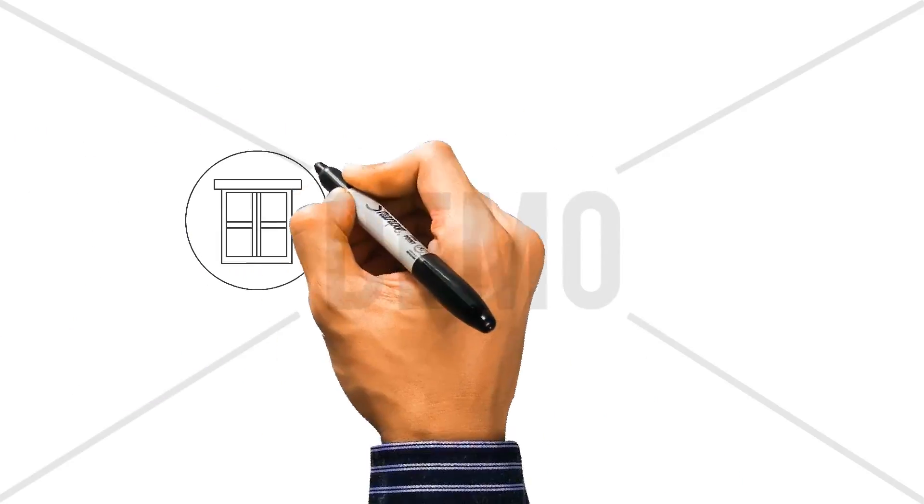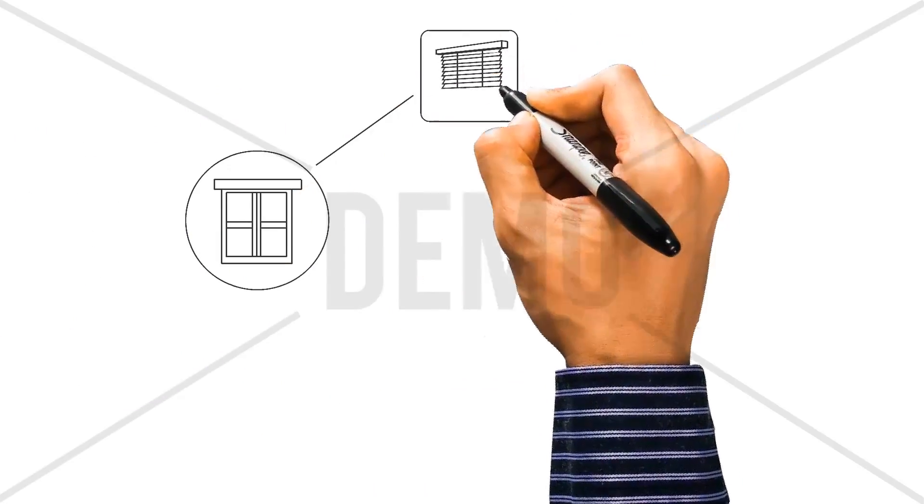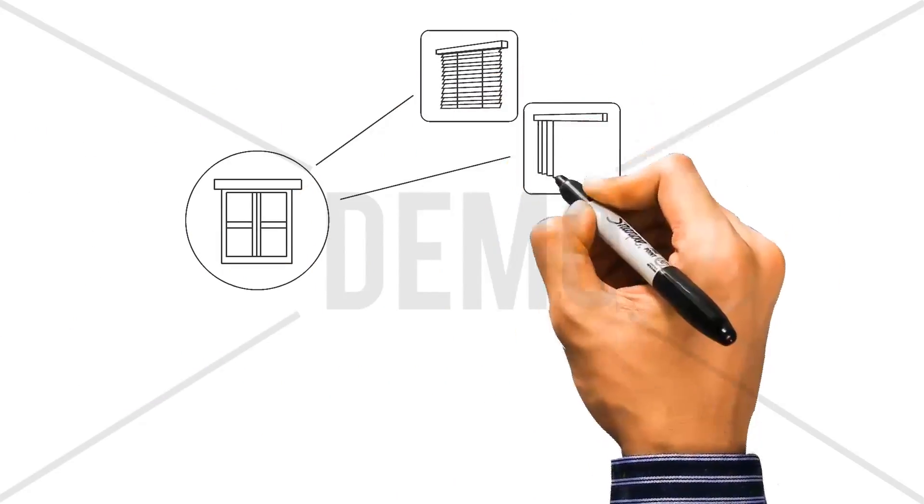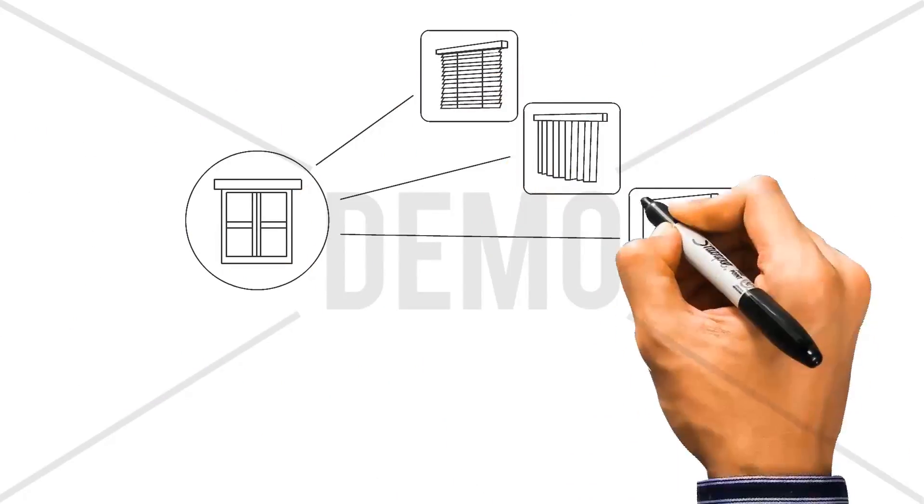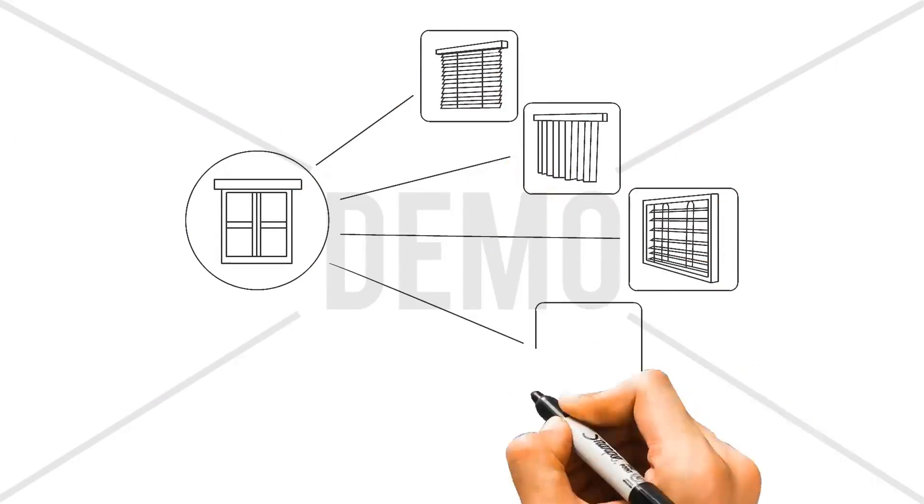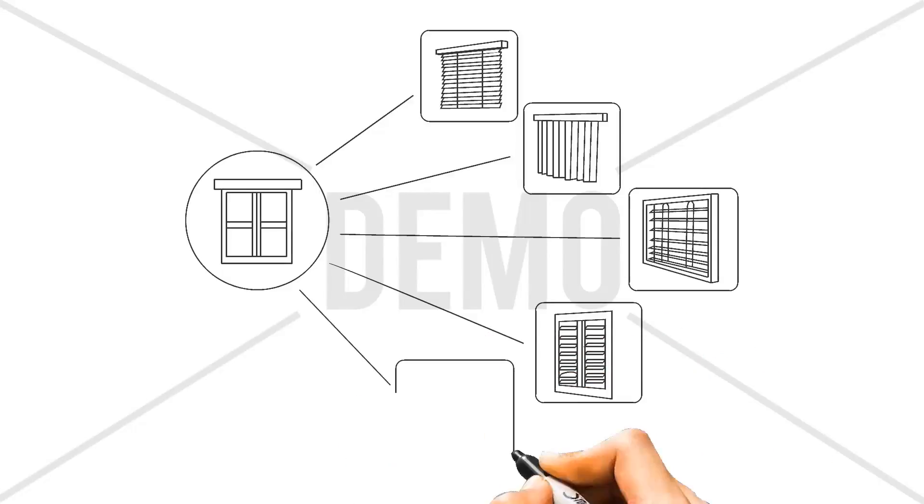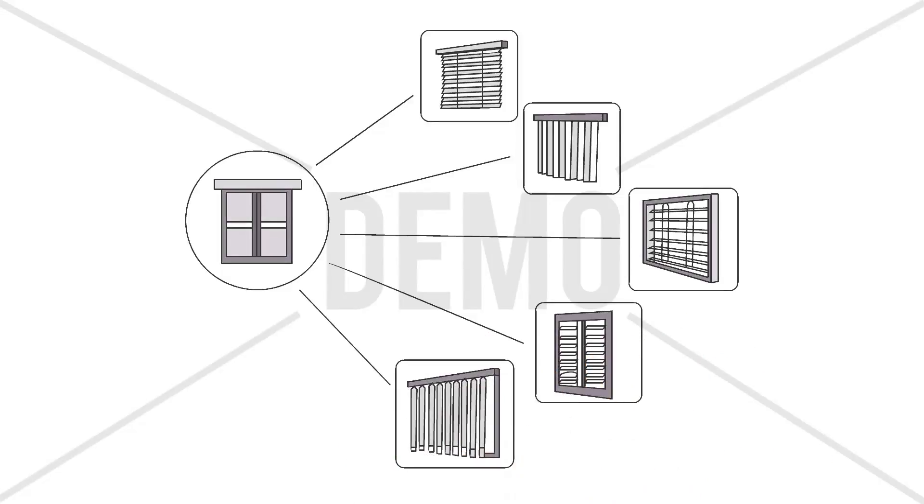We are a locally owned and operated blind and shutter installation company with a stellar reputation for providing high-quality service and customer care.